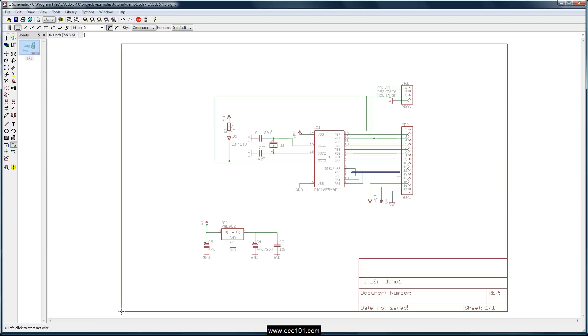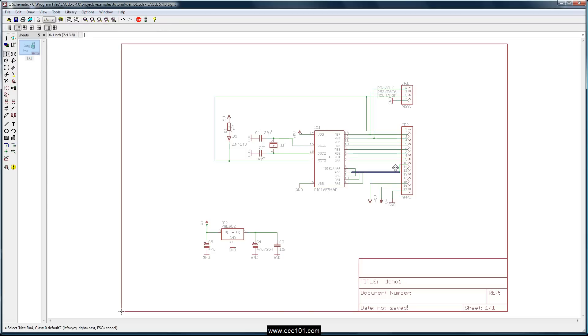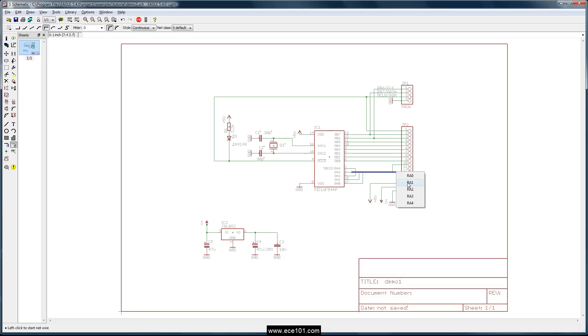And then on the other end here you do the exact same thing except for kind of in reverse order, at least that's how I keep it straight. So RA4, let's move that off the end of there a little bit. This is RA3, RA3, RA2.